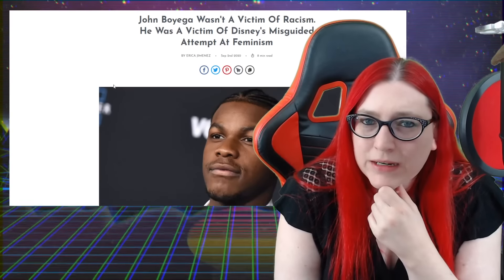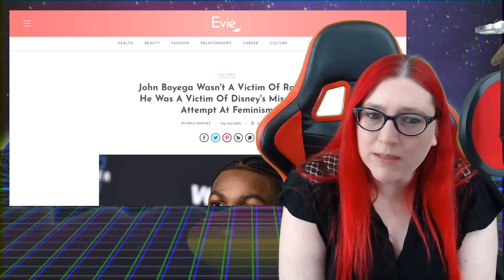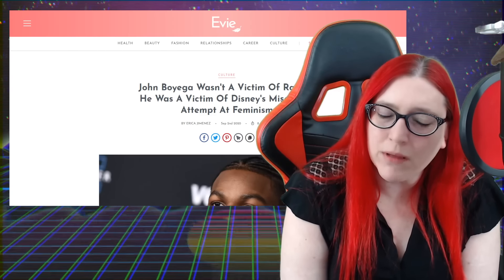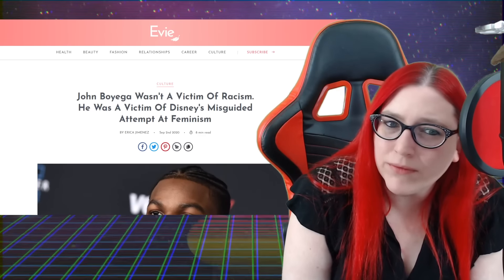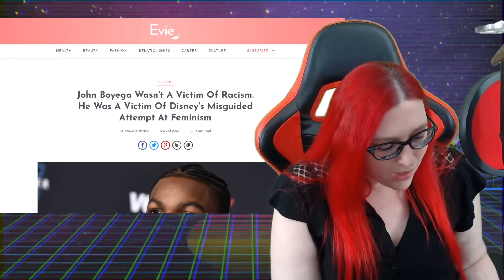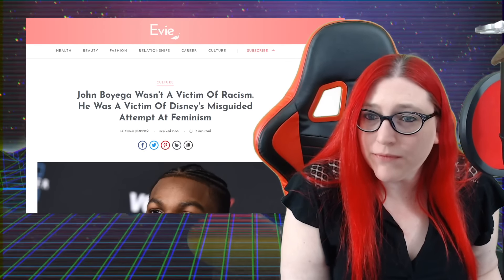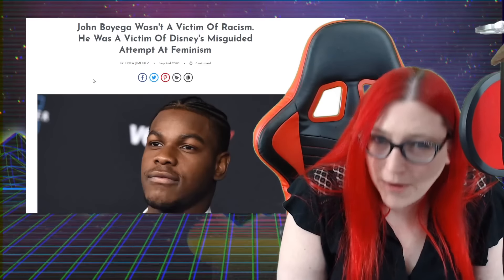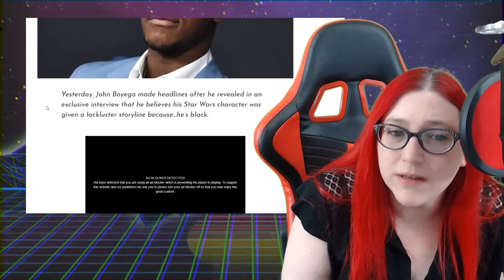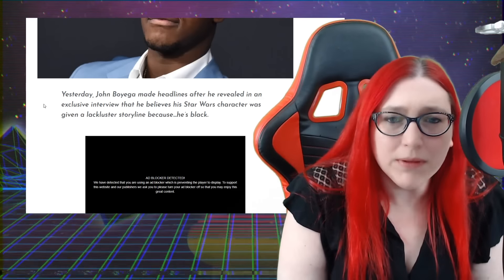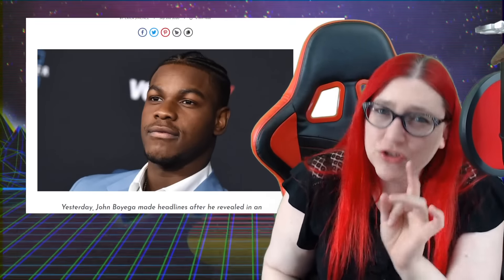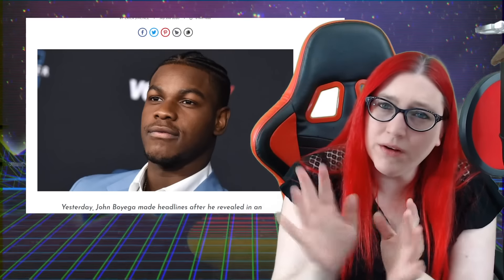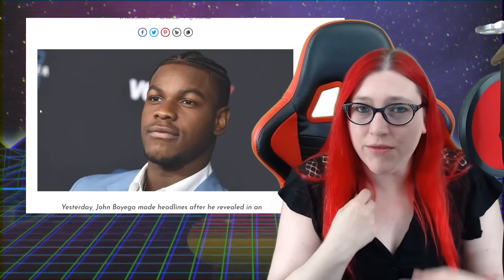Erica Jimenez here - I'm sorry if I'm mispronouncing your name - is talking about John Boyega's interview with GQ that we got a lot of the source from. She says he's not a victim of racism, he was a victim of Disney's misguided attempt at feminism. Like I said, if he feels like he was a victim of racism from Disney, I am not somebody who's going to argue about that point with him. Yesterday John Boyega made headlines after he revealed in an exclusive interview with British GQ that he believes his Star Wars character was given a lackluster storyline because of the color of his skin. But they certainly used the fact of the color of his skin to market this film.